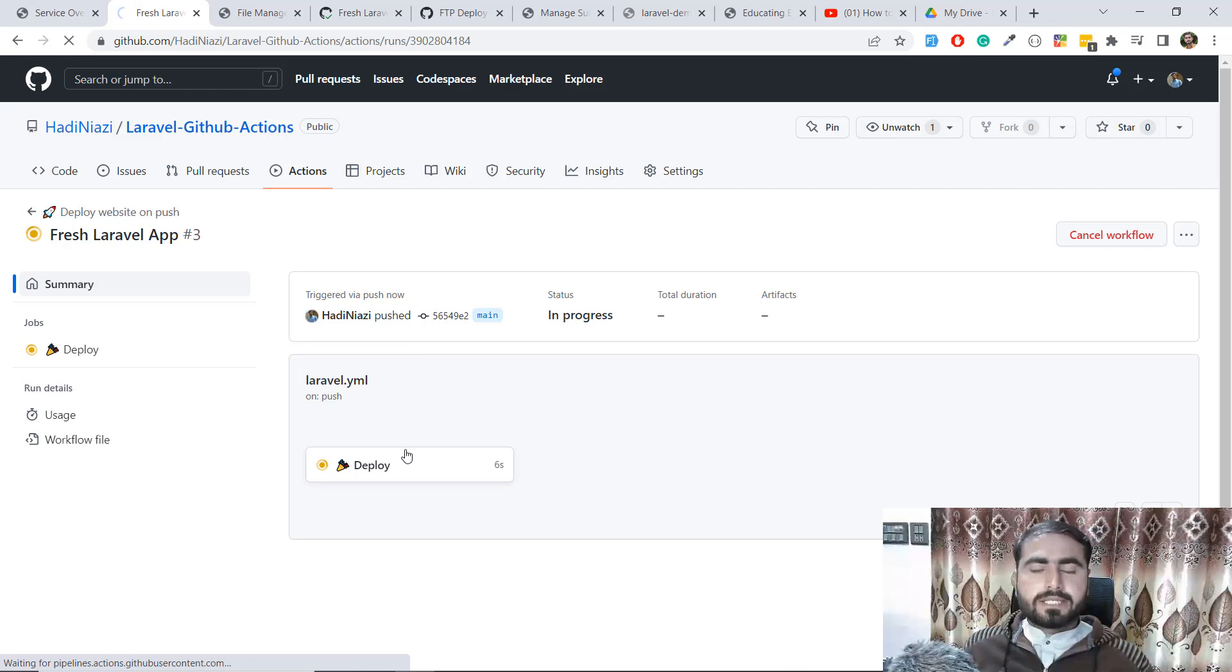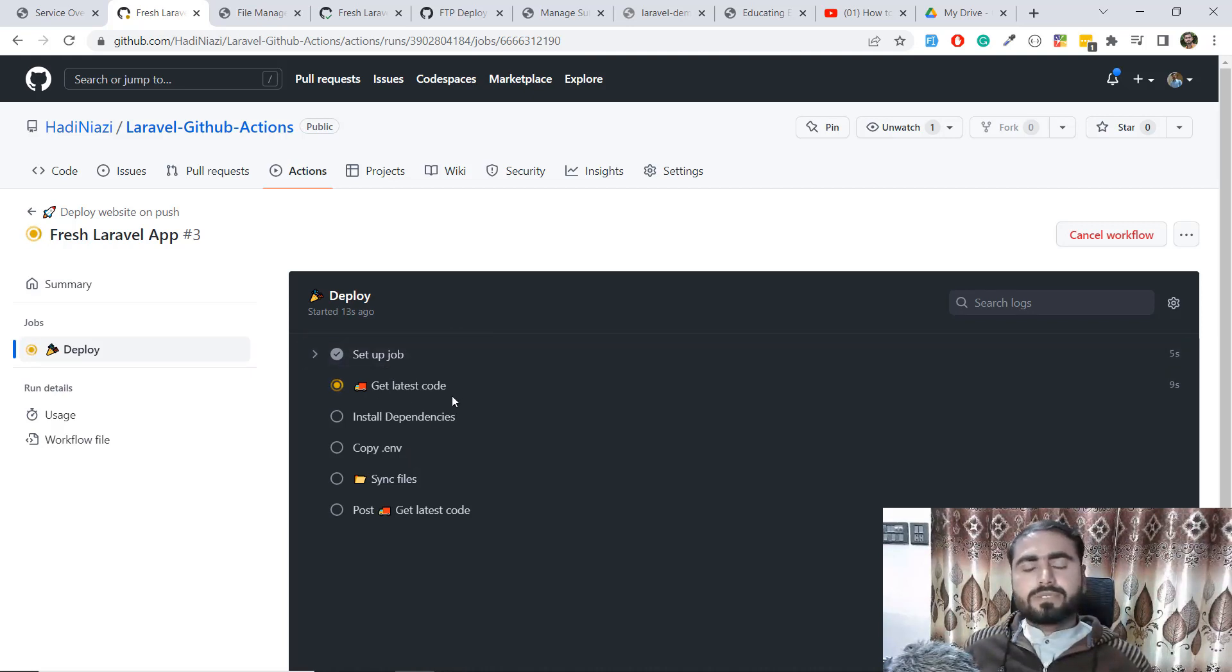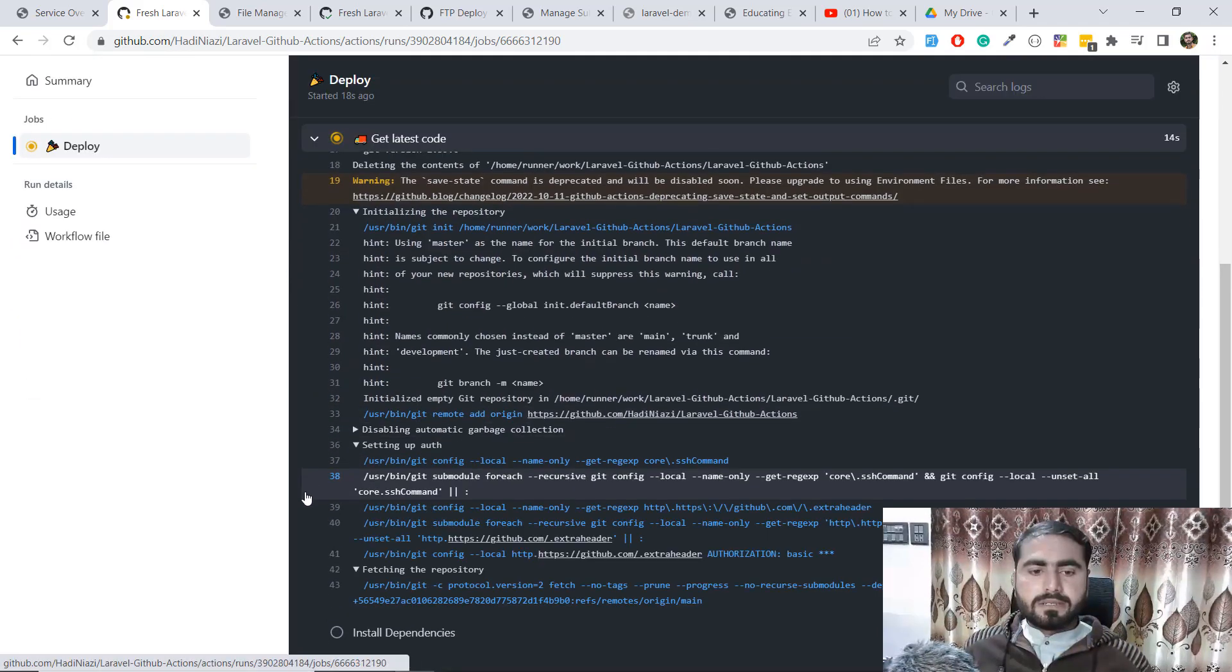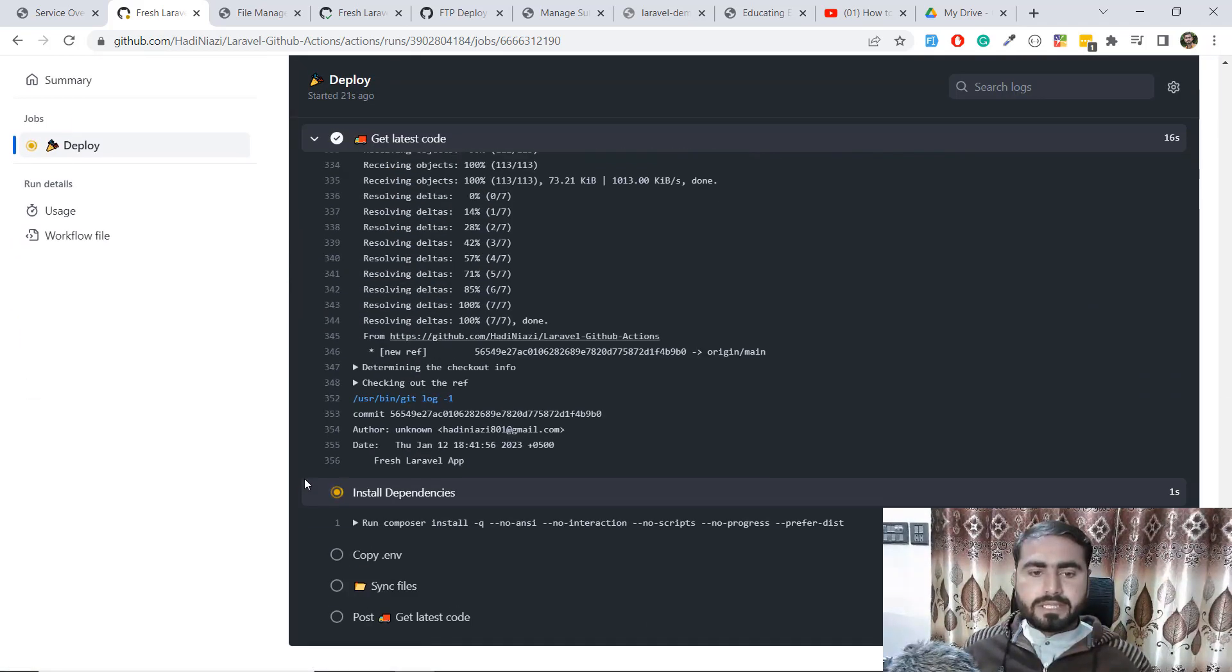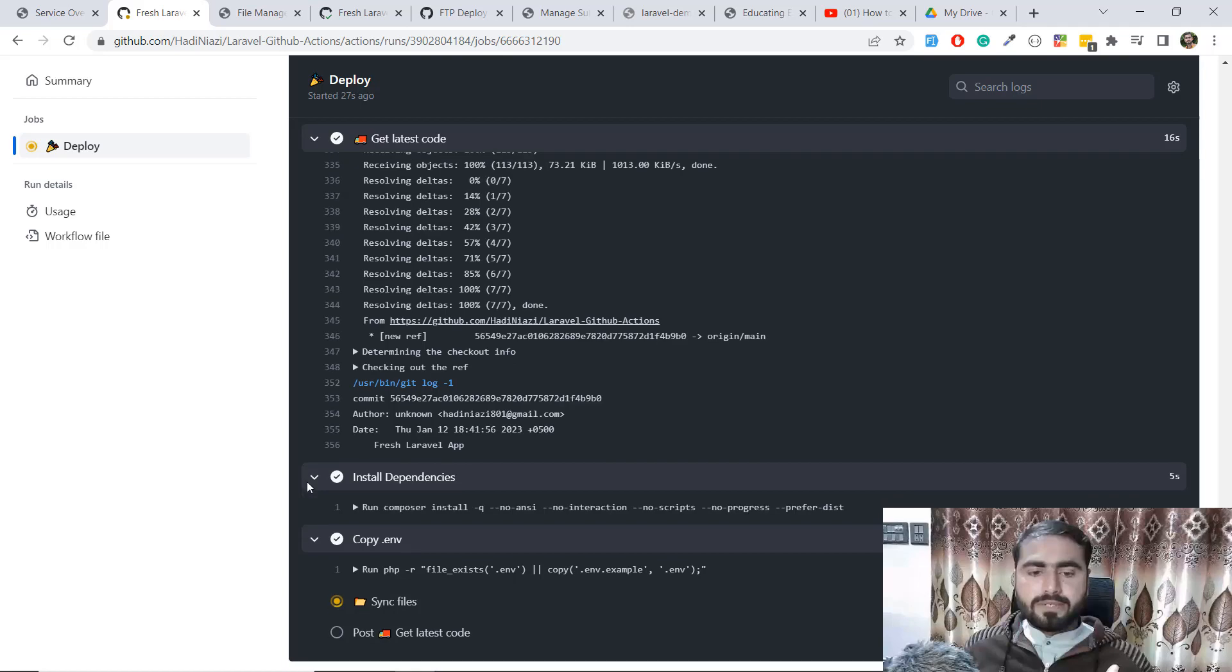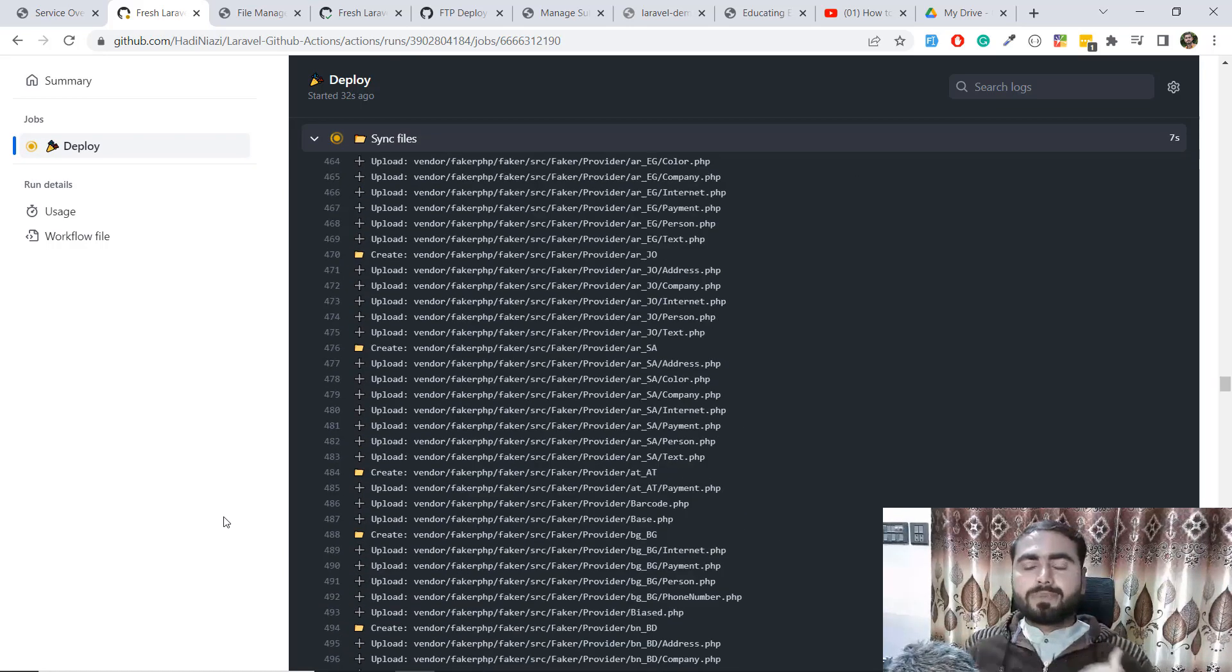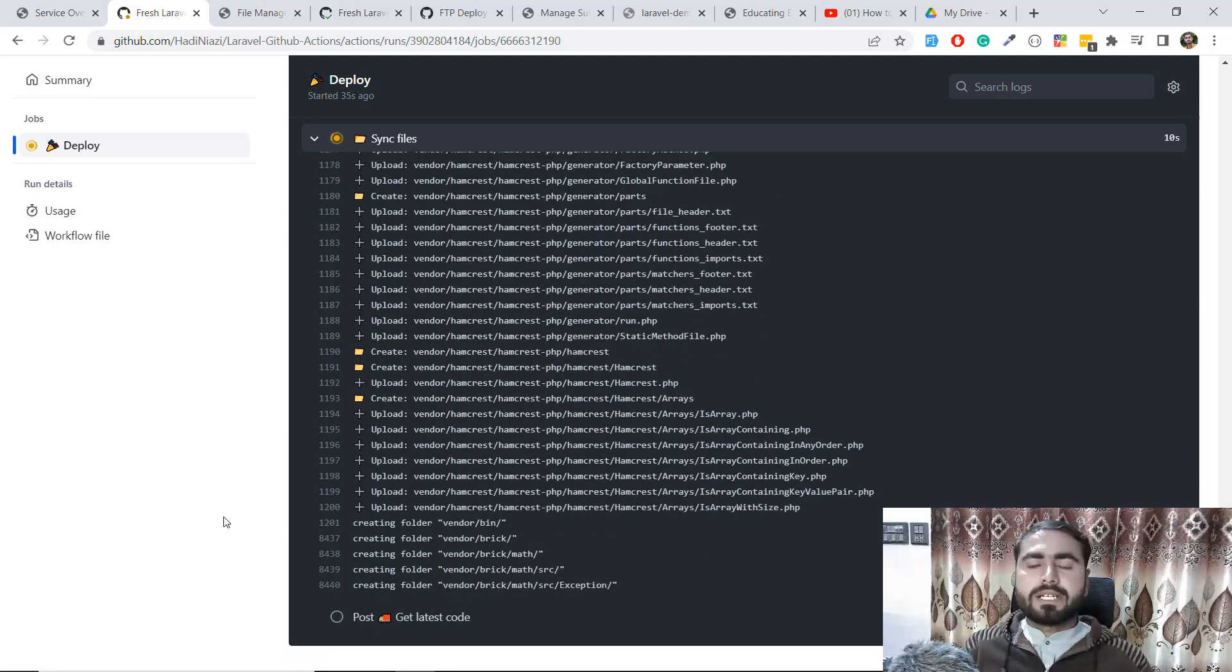Click on this and you can also see the logs here. Now it's going to set up the code, get the latest code, and install the dependencies. Then it will copy the env file. After installing dependencies, it will go to copy the .env file, and yes, it's copied and syncing the file.